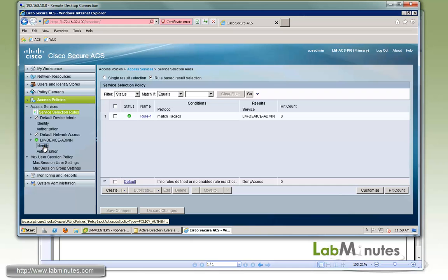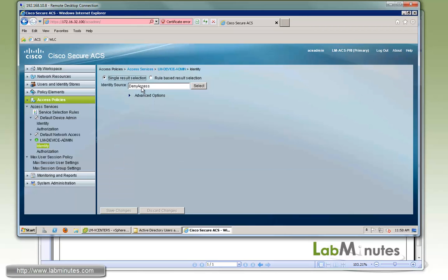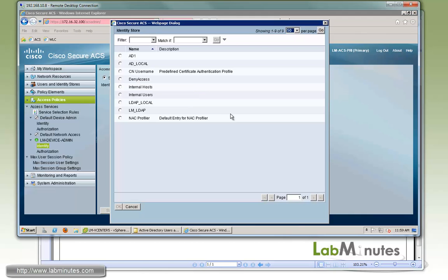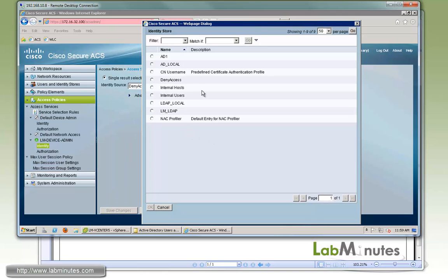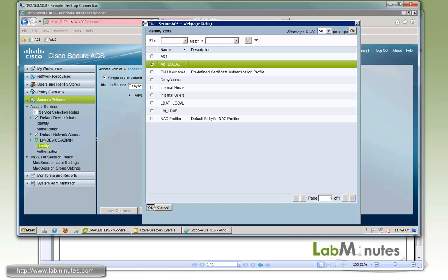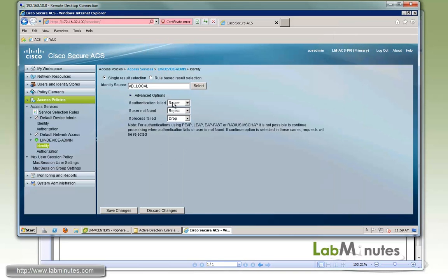Under the access service, we have to specify the identity source. By default it's deny access. You have options for single result selection or rule-based matching if you want to use different identity sources for different conditions. Here we're going to authenticate everyone who wants to log into our switch or firewall against the same identity source. We're going to point to the identity source sequence called AD local — created in the previous Active Directory integration video — which looks at AD first, then falls back to the local database if the user is not found. Click OK. In the advanced options, you can configure how to treat authentication failure, user not found, and process failure. By default they're either rejected or dropped, which is fine. Save changes.